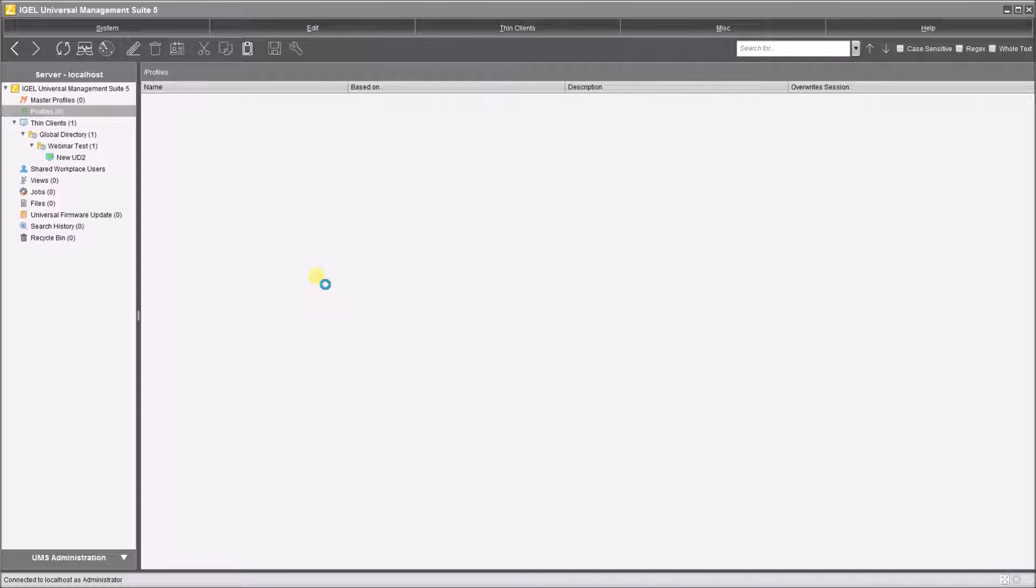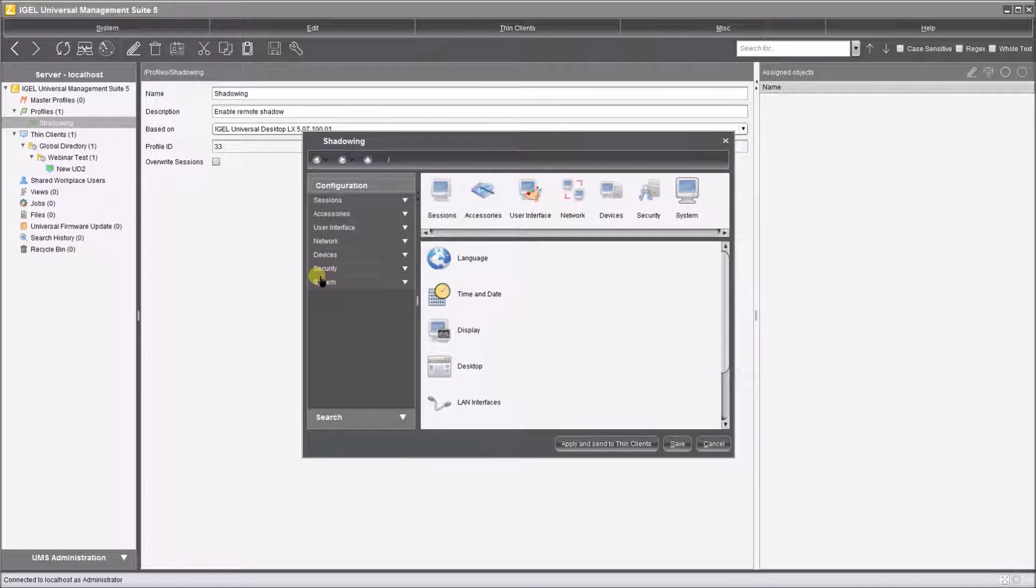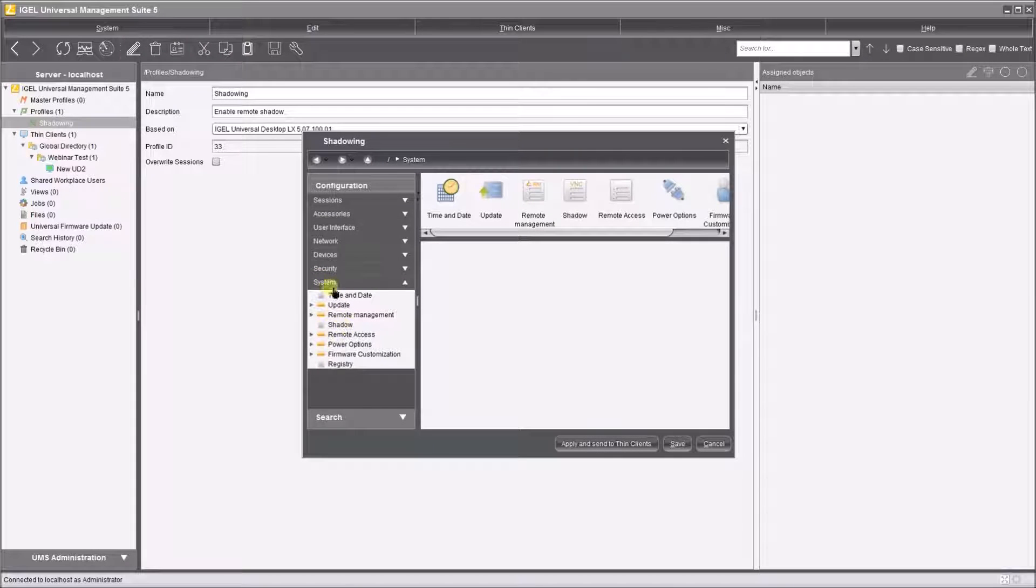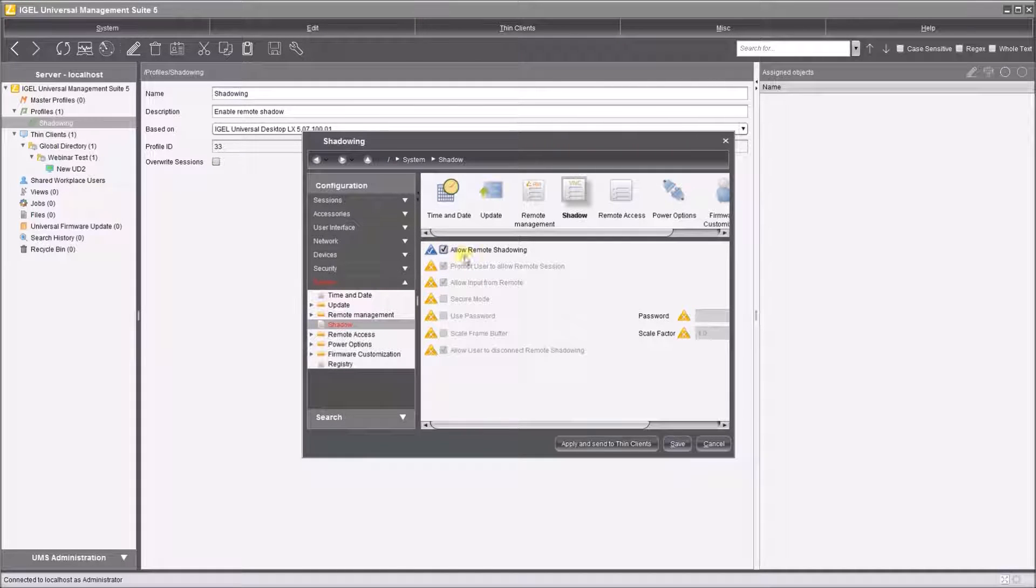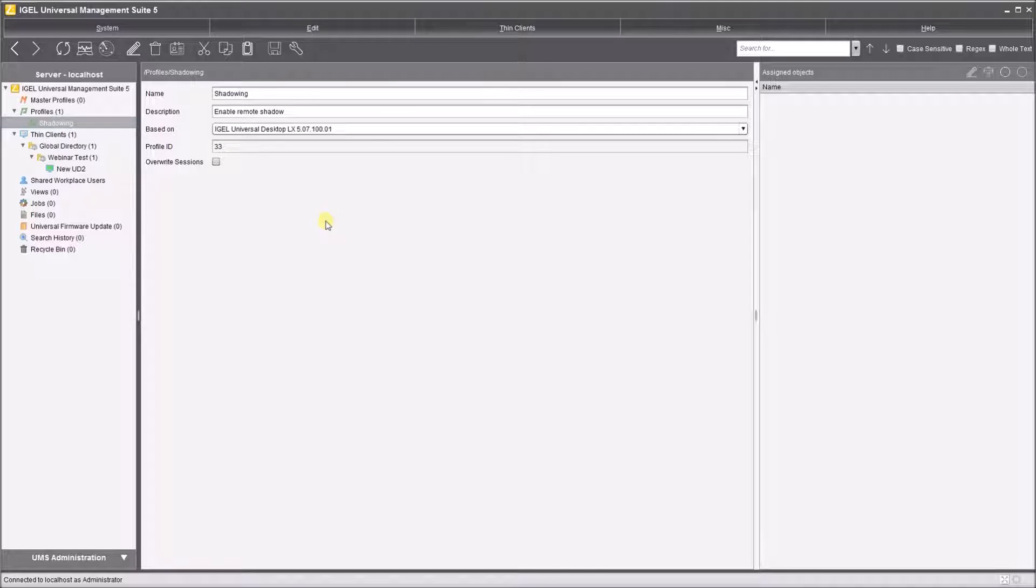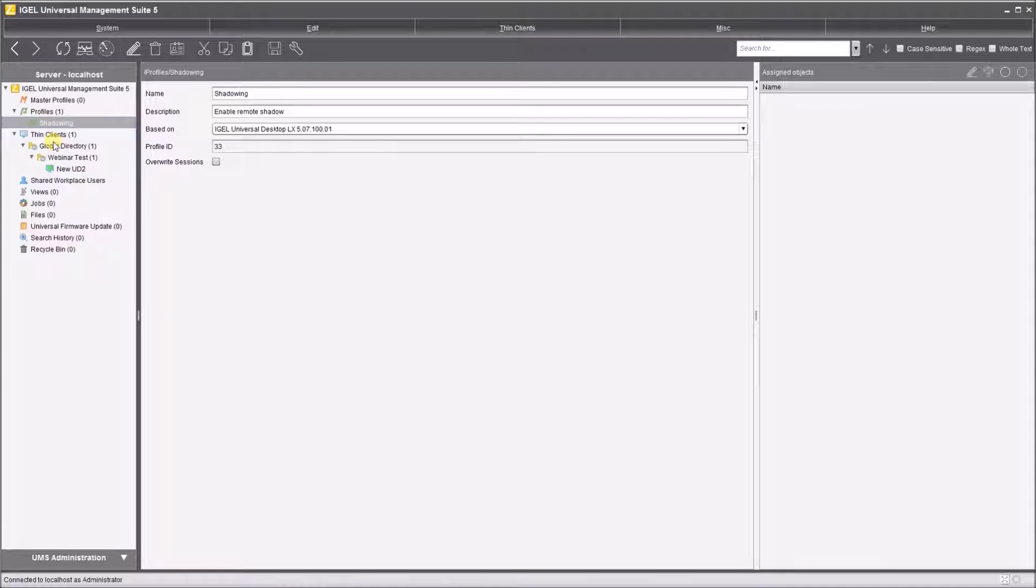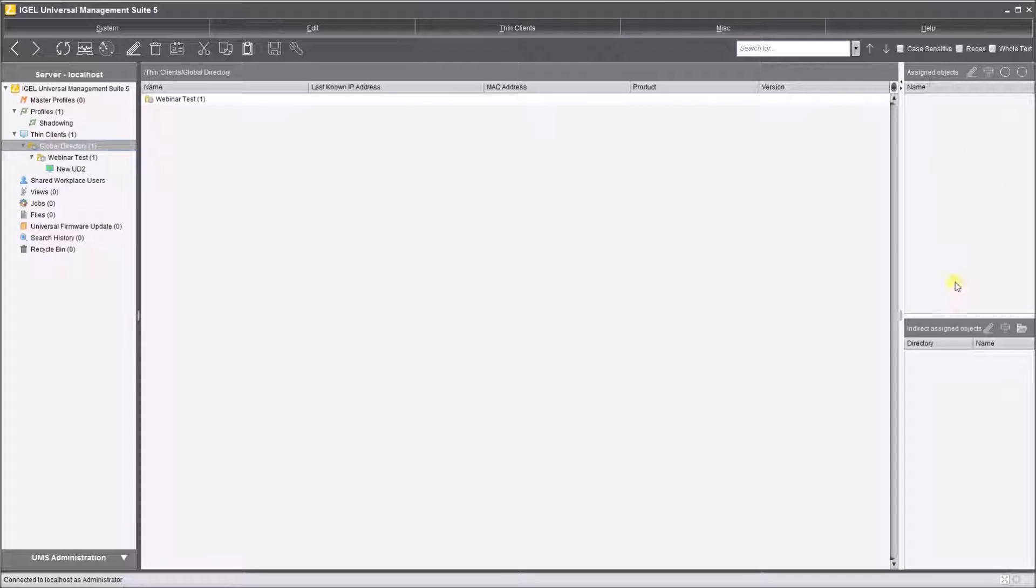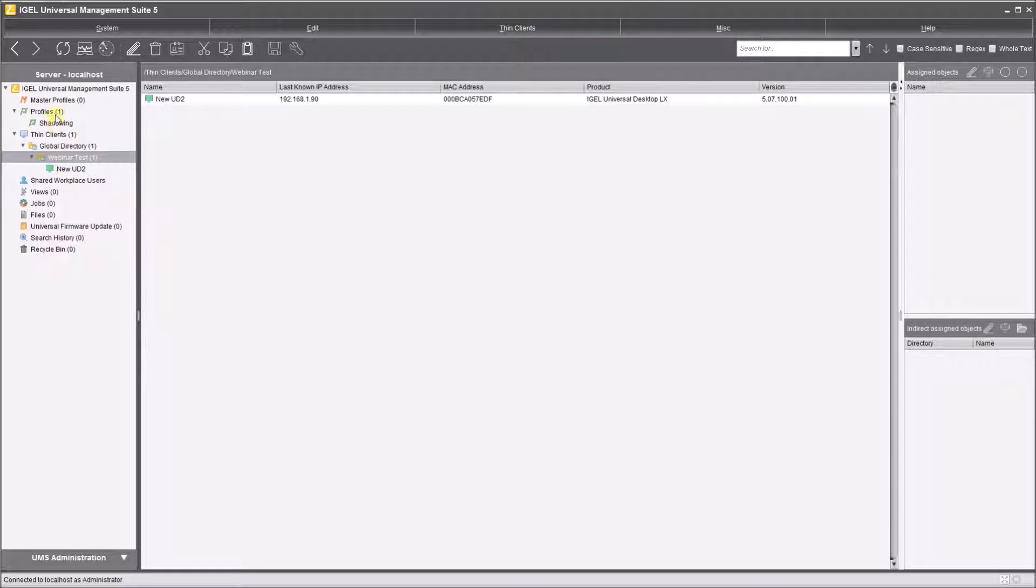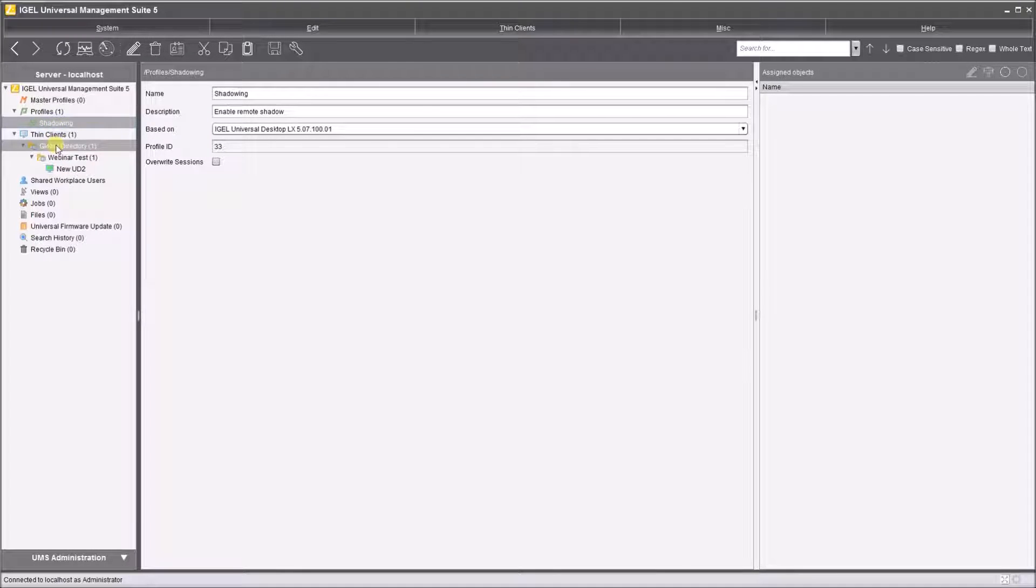And what you'll see now once this creates the profile is a menu, and this menu is the same menu that we have locally available on our thin clients. So we want to enable remote shadow. I know under system there's a section called shadow, and I will tick allow remote shadowing and I'm going to remove the requirement to prompt the user to allow the session and hit save. That's great. So I've created a profile, but at the moment it's not applied to anything. You can tell that by looking in my thin client section, in my global directory there's nothing assigned either directly or indirectly, and in my webinar test folder there's nothing assigned. So let's take the shadowing profile and I want to make this a global profile, so I will drop this onto my global directory.